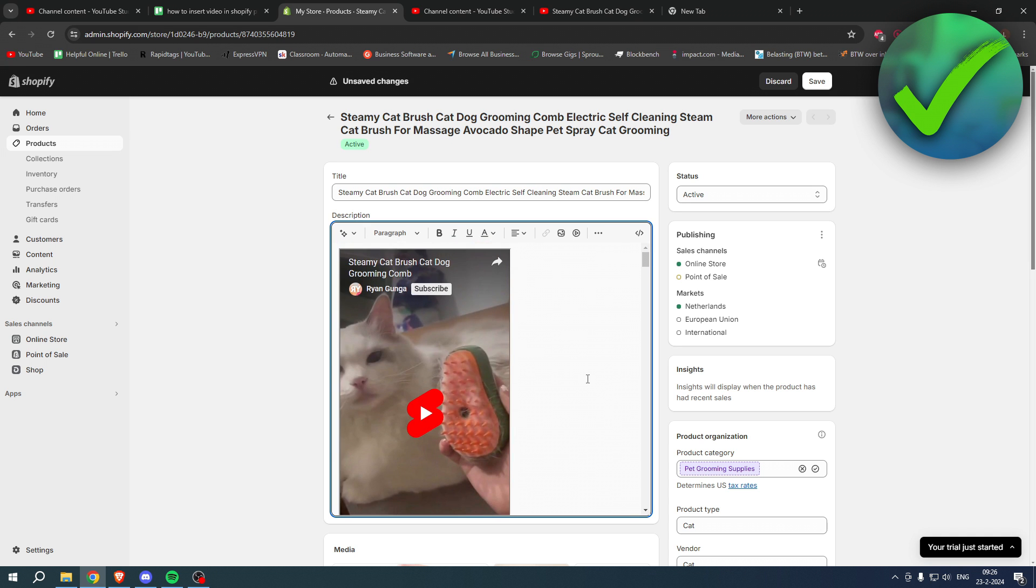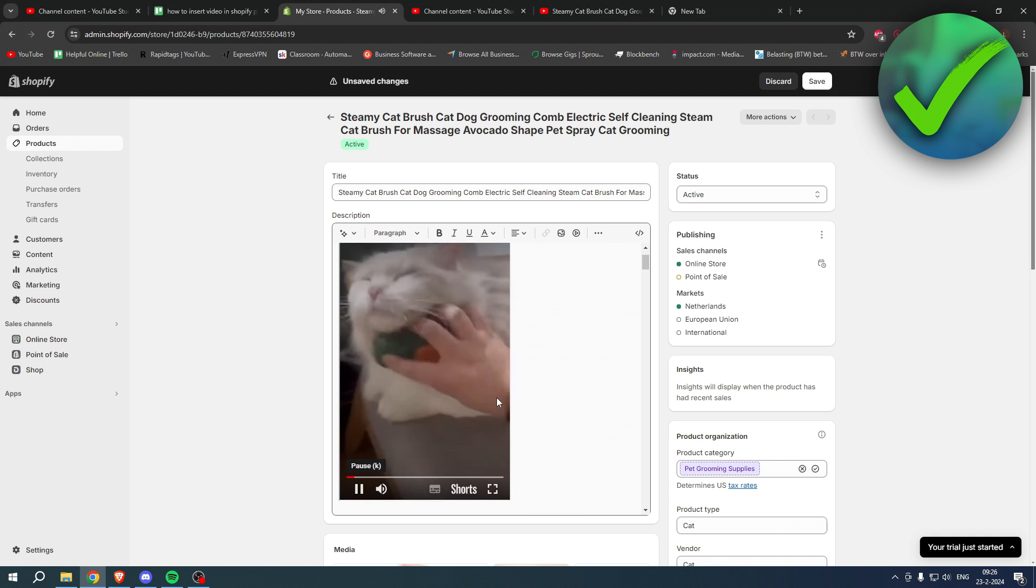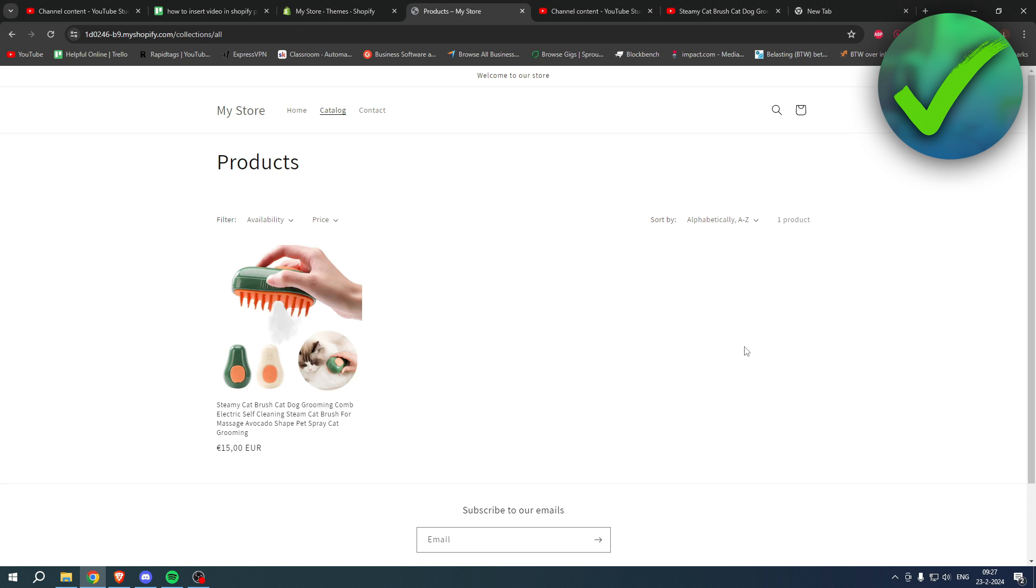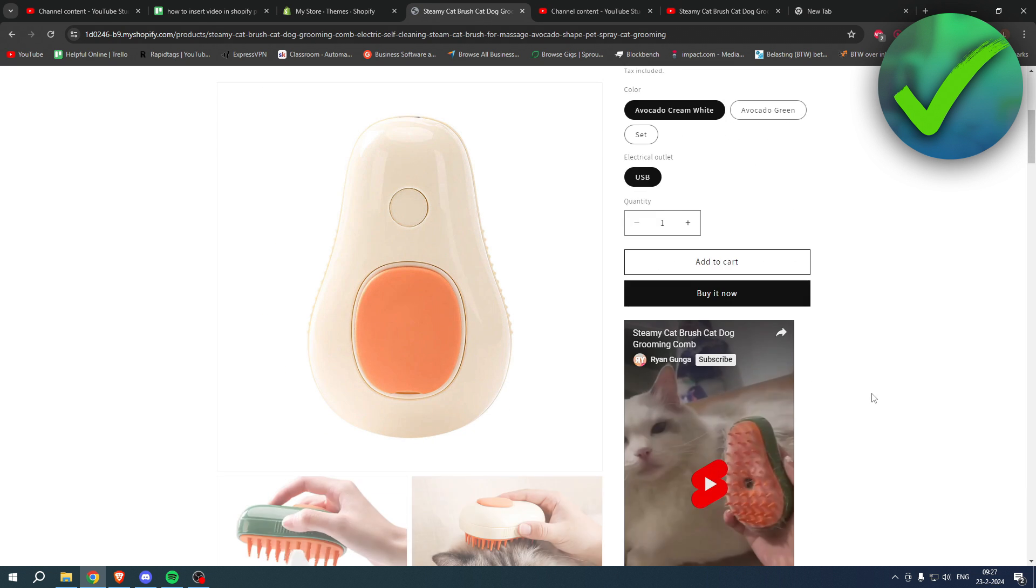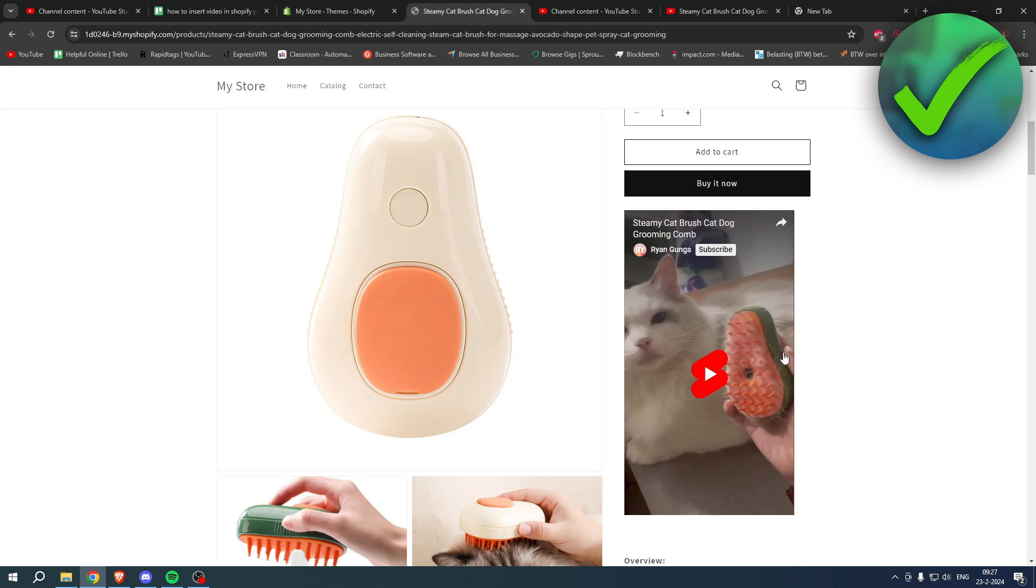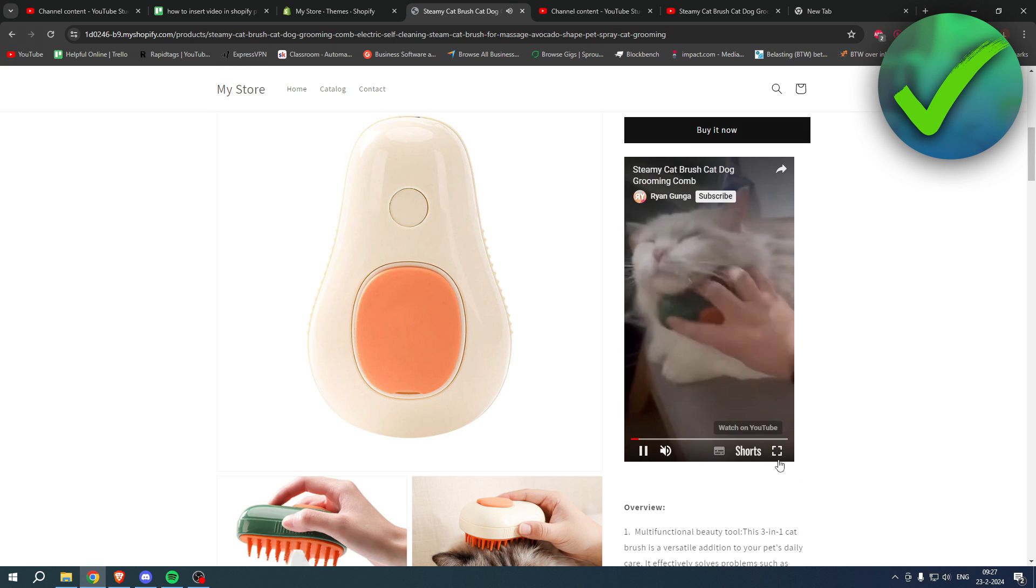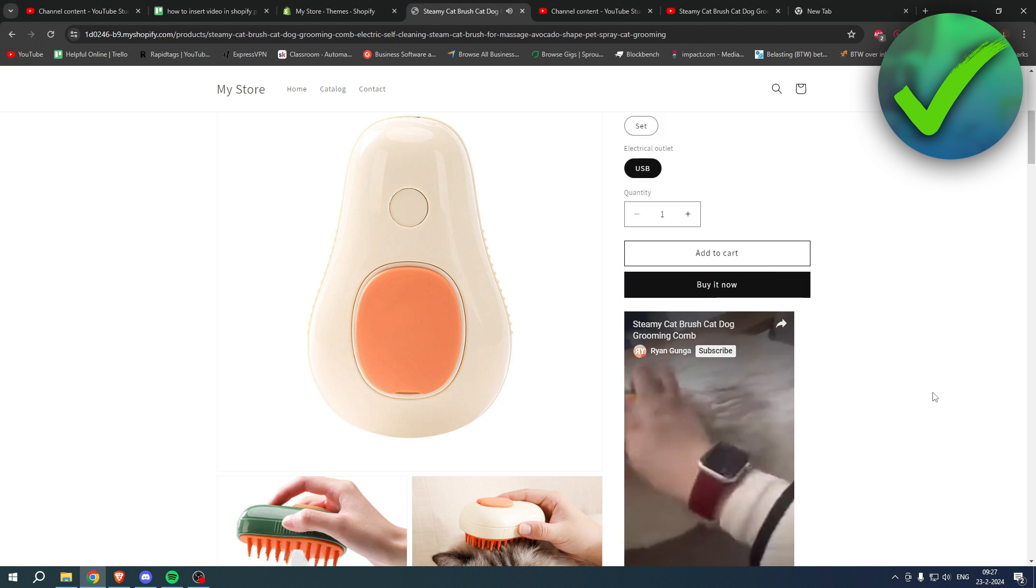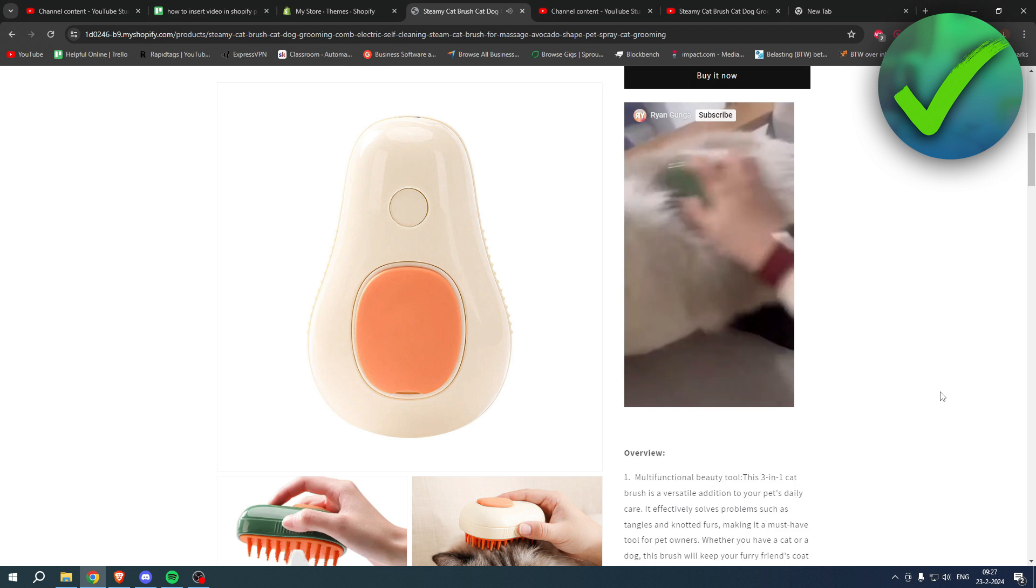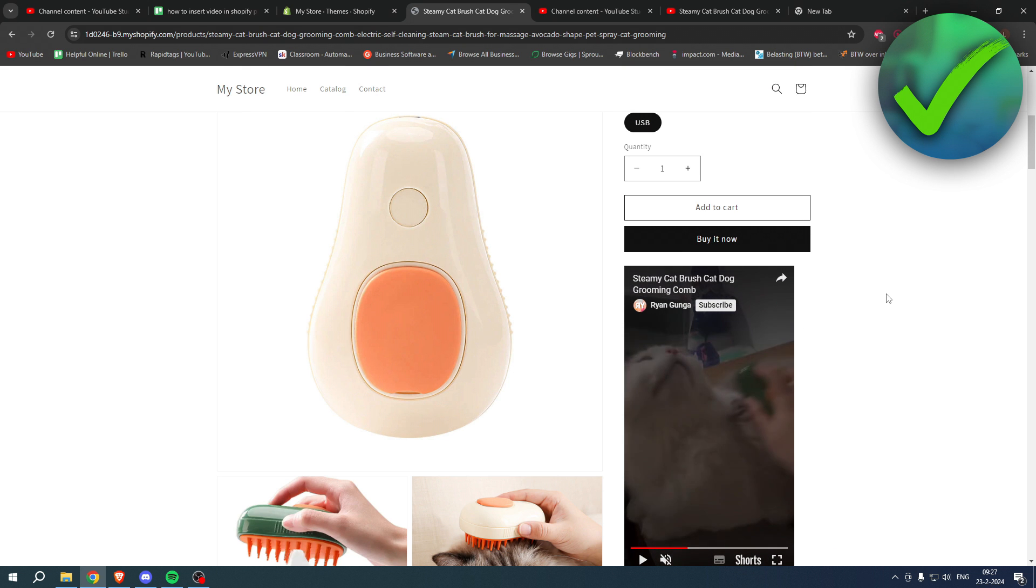And just like that we have now inserted this video and we can watch it just like that. So if I go to my Shopify store real quick, you can now see right here in the description the preview video right over here, as you can see. Just like that, super easy. So that's how to insert video in Shopify product description.